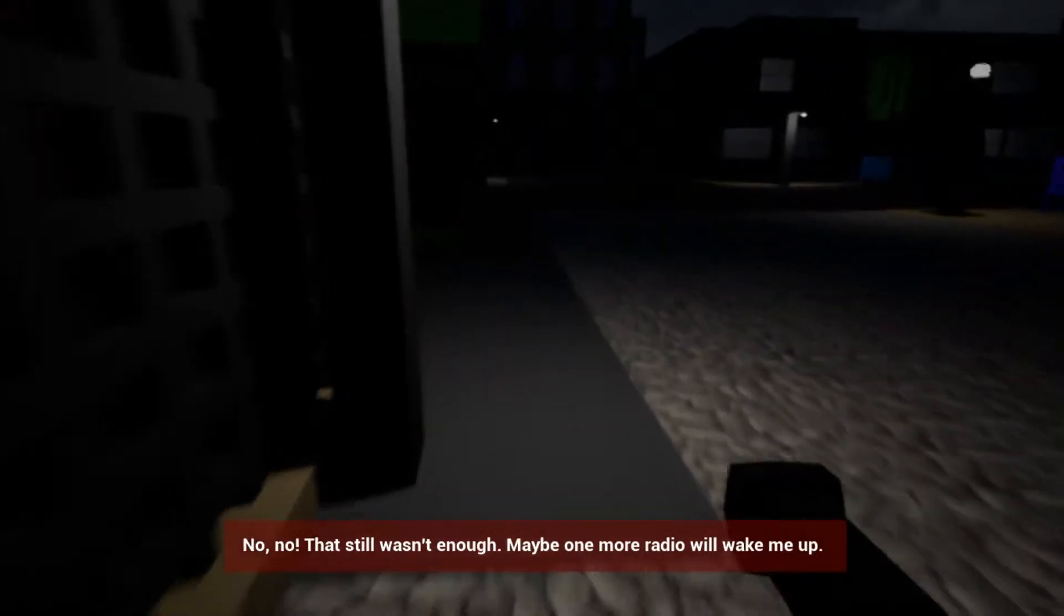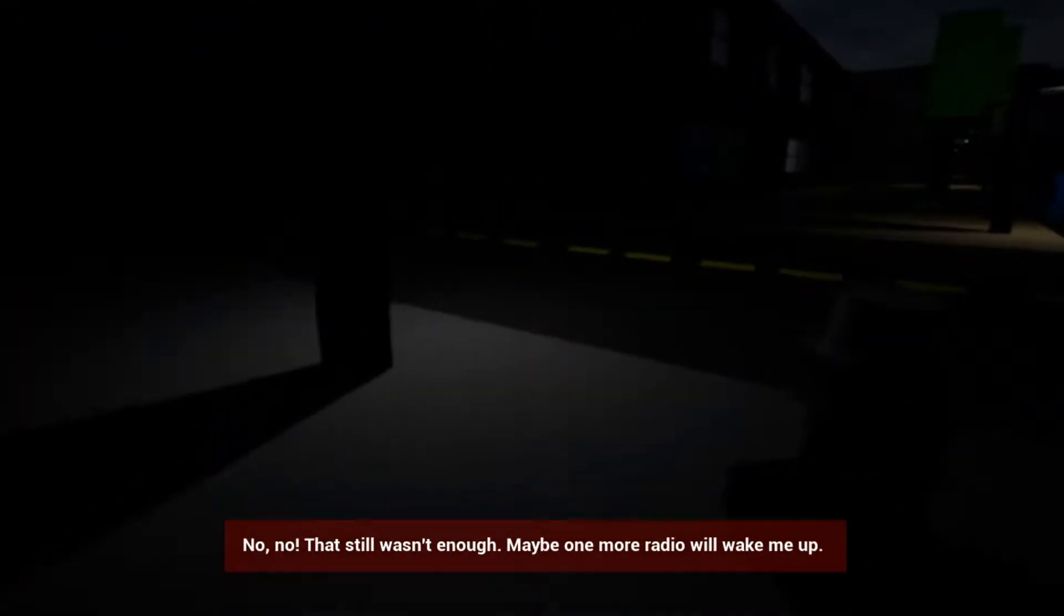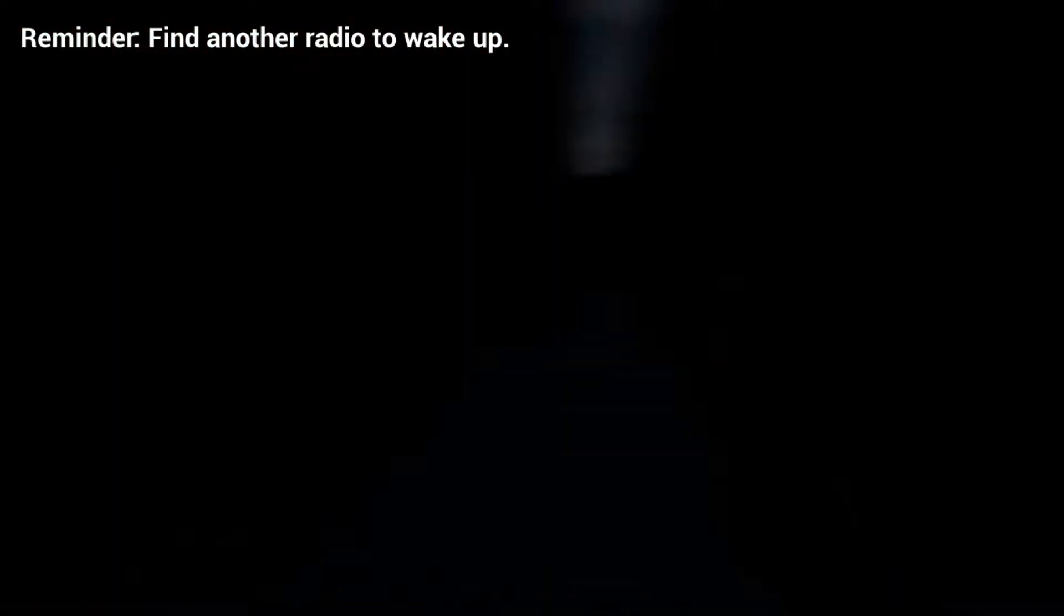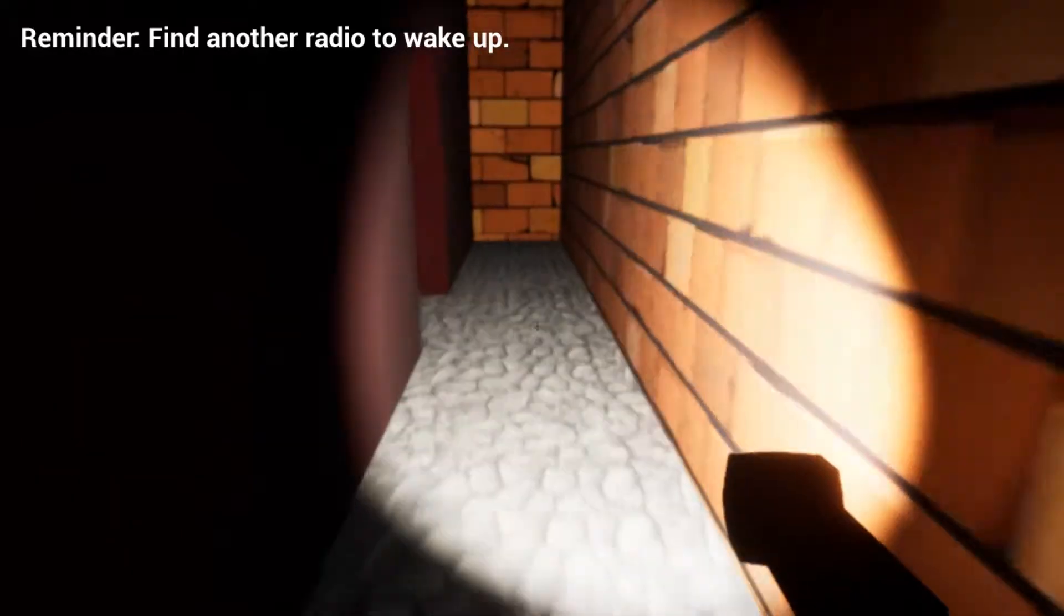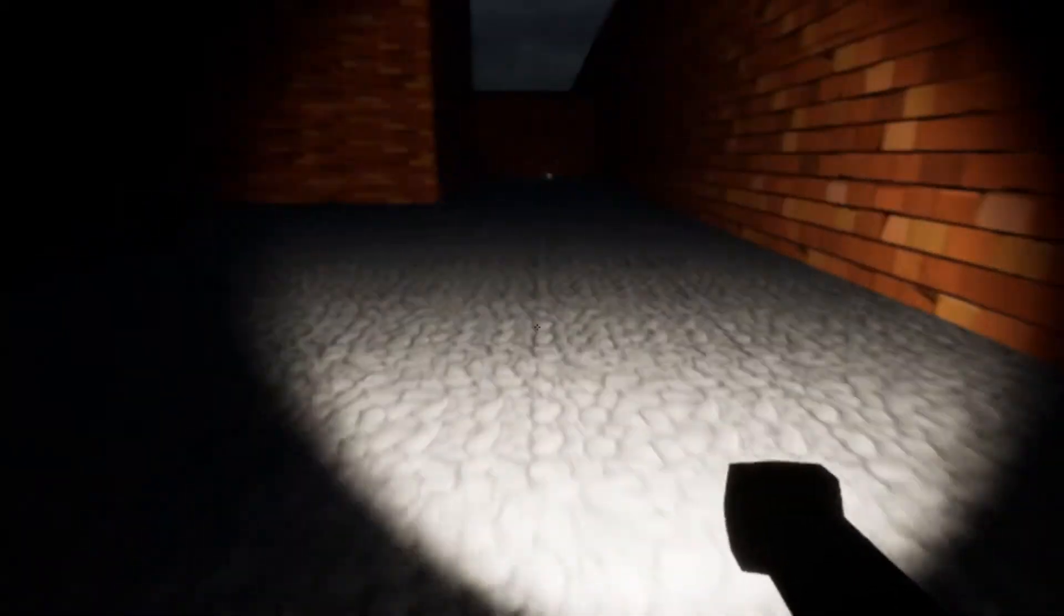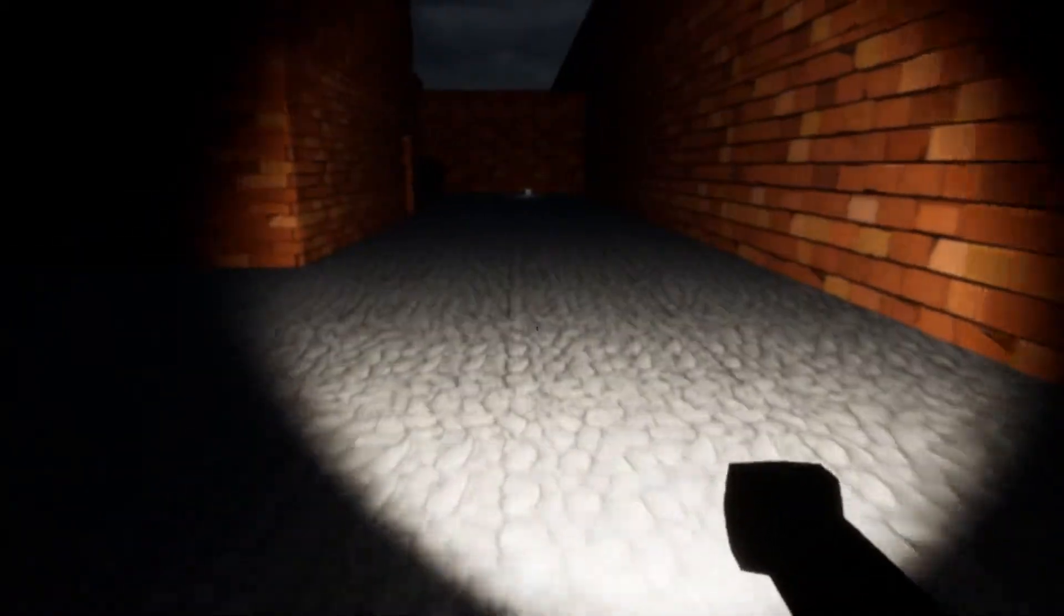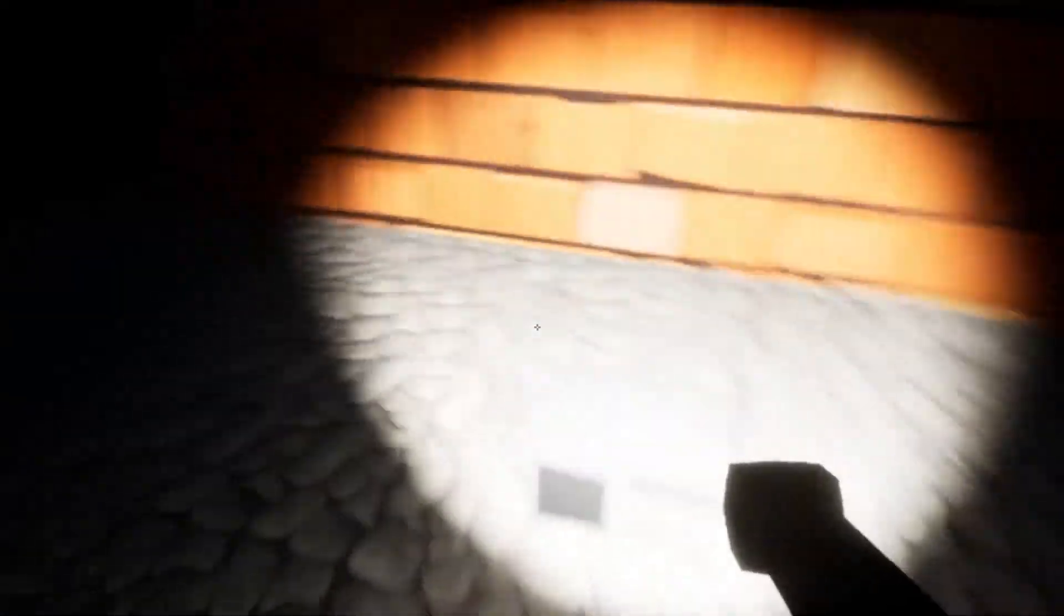No, no. That still wasn't enough. Maybe one more radio will wake me up. Welcome to your nightmare. No. Beat. Him. Home. Elmo. Oh, thank God. I love you, Elmo. Thank you for running like that. Oh, God. Didn't think he'd come around the side. He's back out there now. And he's heading down that way. That's not going to help me. Is that it? That's another radio. I've done it. Elmo is awake.